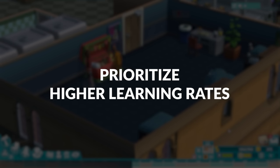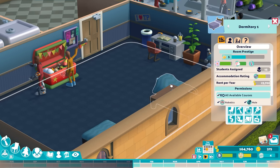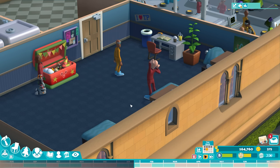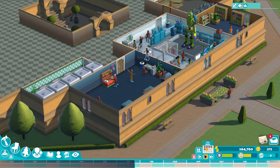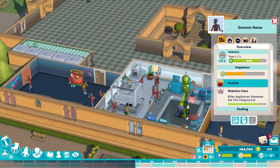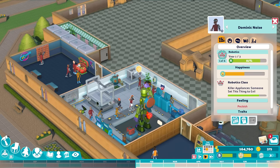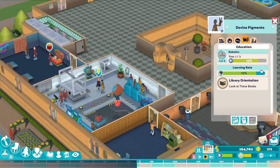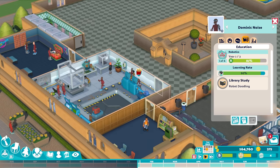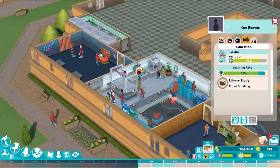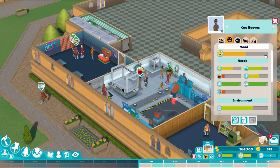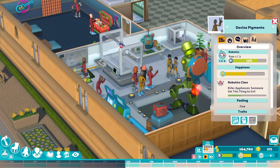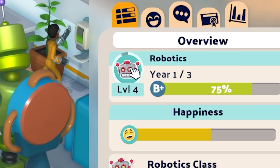Prioritize Higher Learning Rates. While there are definitely ways you can see success without actually teaching your students, chances are you want to at least sometimes play the game the way it's meant to be played — getting students coming to your university, having them learn and graduate with good grades, and making enough money to keep the ball rolling. One of the most crucial aspects to having all that working efficiently is learning rate. Each student has a learning rate that fluctuates based on a few different factors, and the higher the learning rate during a learning event such as lessons, assignments, or private tutoring, the faster you'll see them gain XP and subsequently levels in their chosen course.